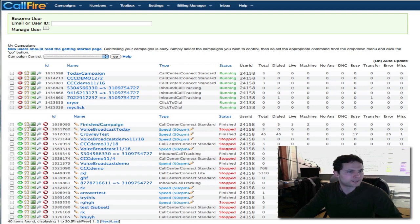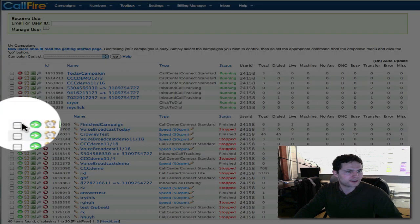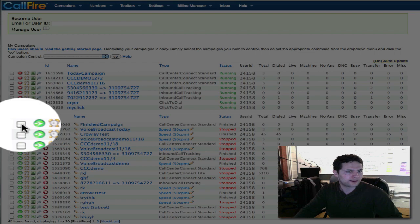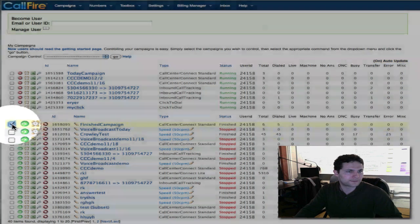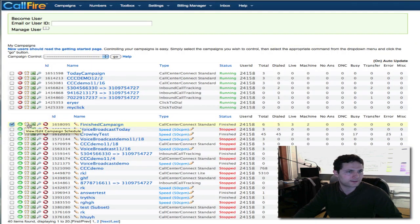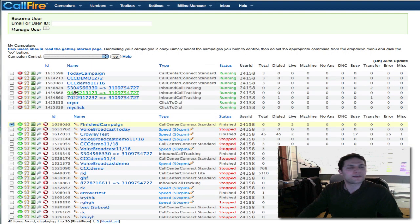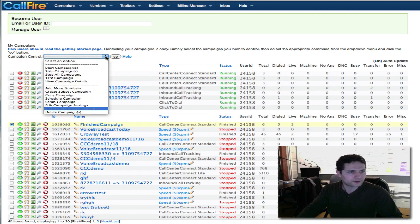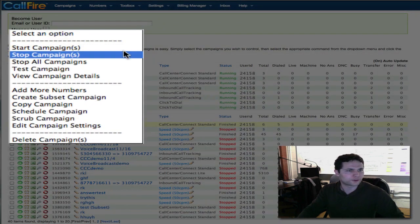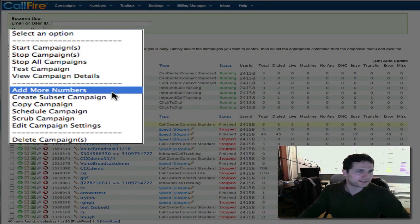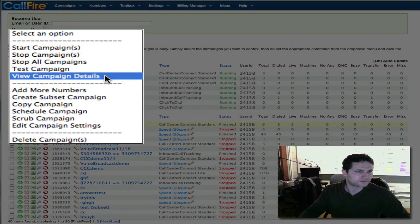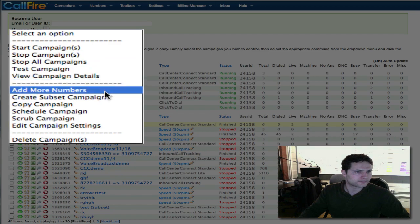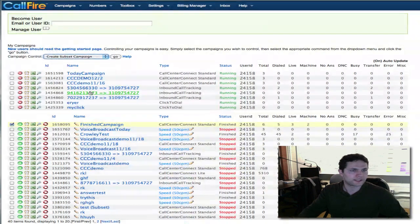Right now let's create a subset campaign. The first thing I'm going to do is put a check in this check box to the left of the name of the campaign. Then I'm going to go up to the campaign control drop down menu and scroll down to create subset campaign. Then I'm going to click go.